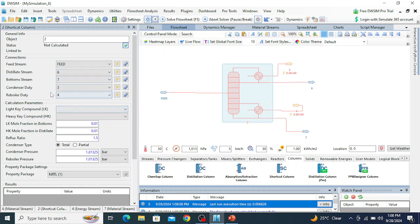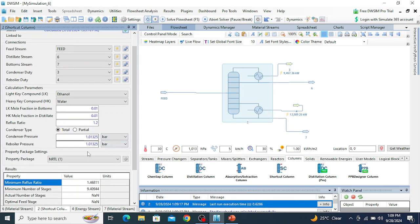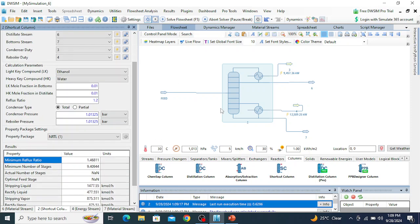Stream number four is the reboiler duty and stream number three is the condenser duty. Now configure the column: the light key component is ethanol and the heavy key component is water. The mole fraction of ethanol in the bottom is 0.01 and the mole fraction of water in the top is 0.01. The reflux ratio is 1.2. The condenser pressure and reboiler pressure are both 1 bar.